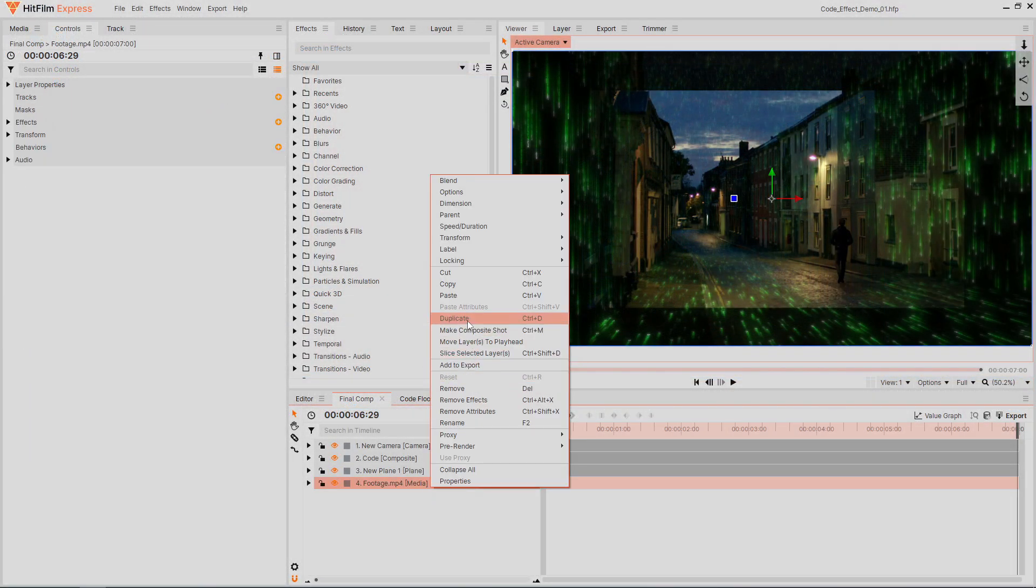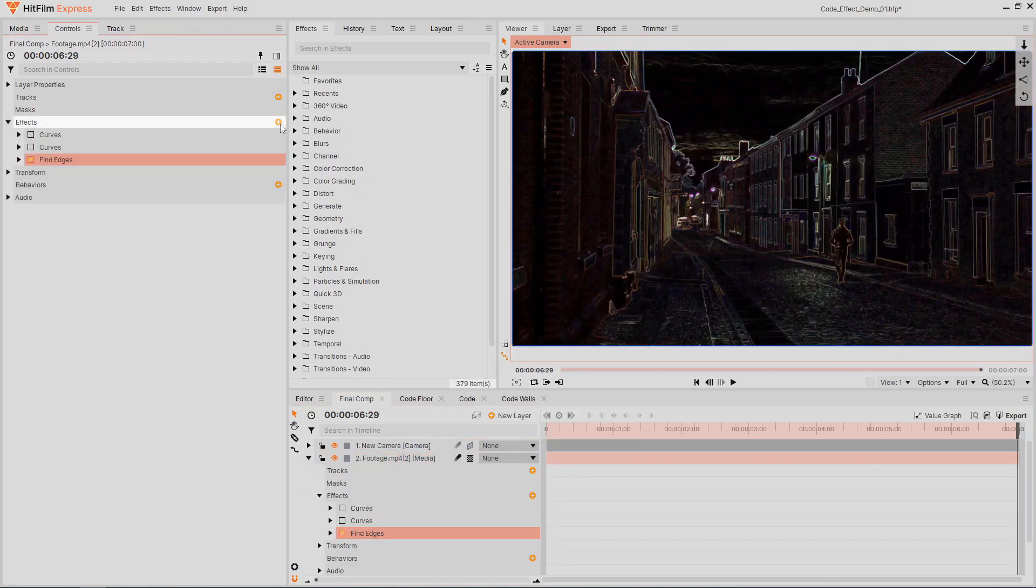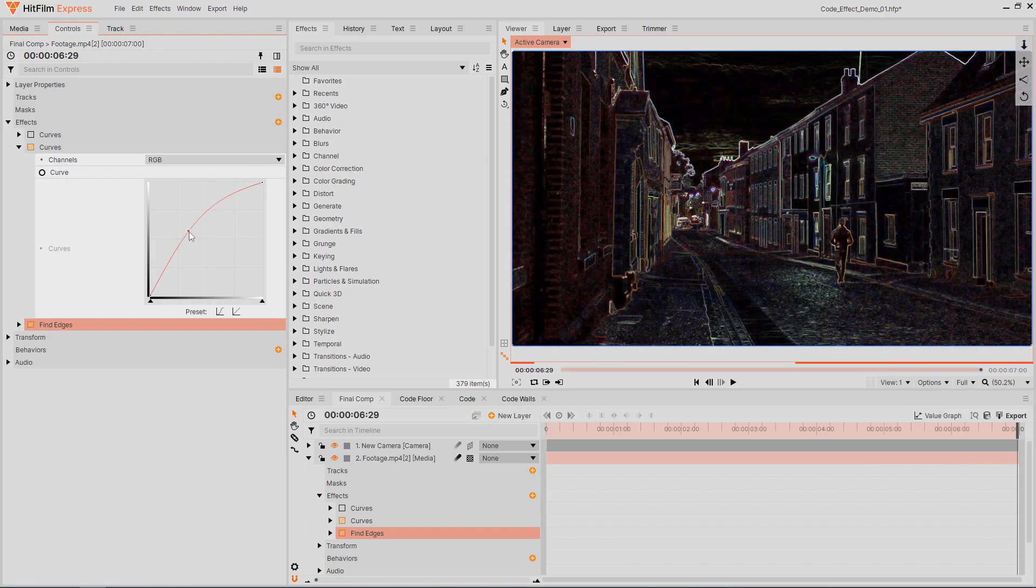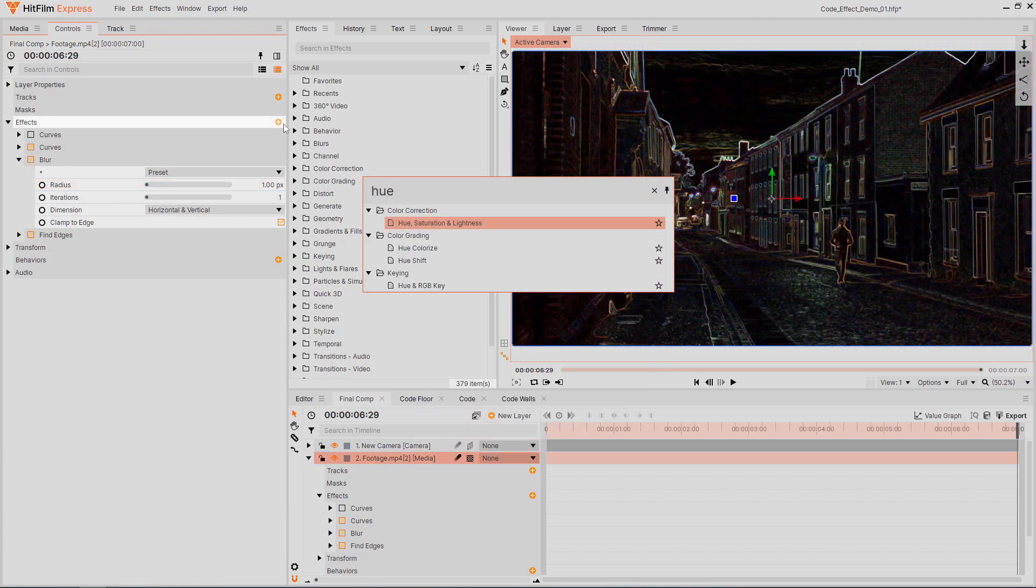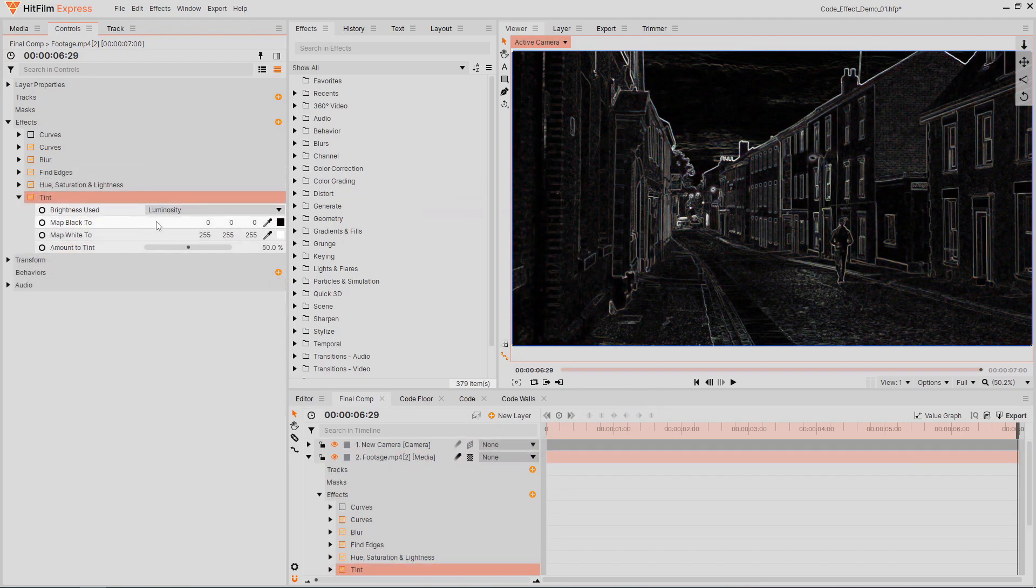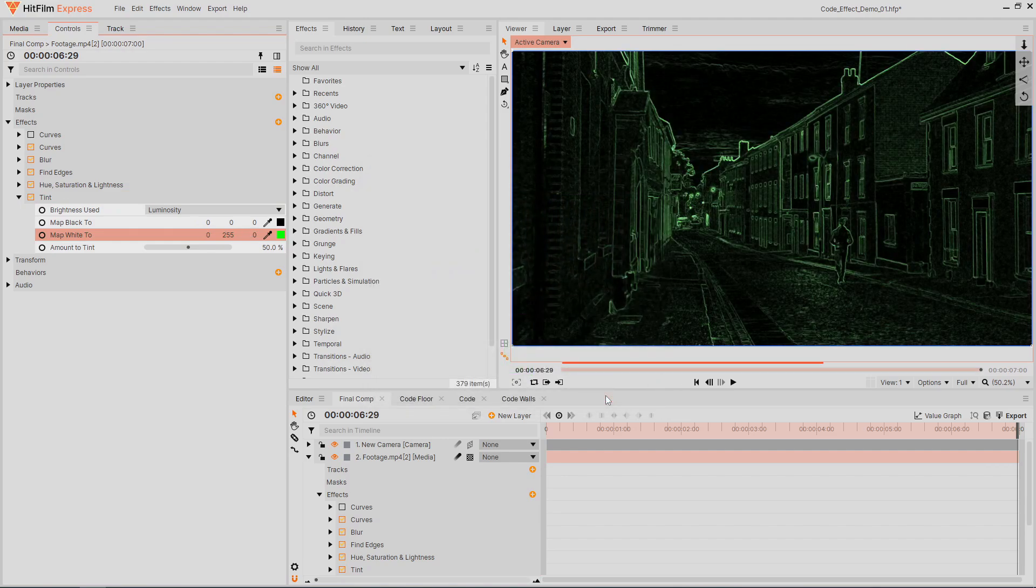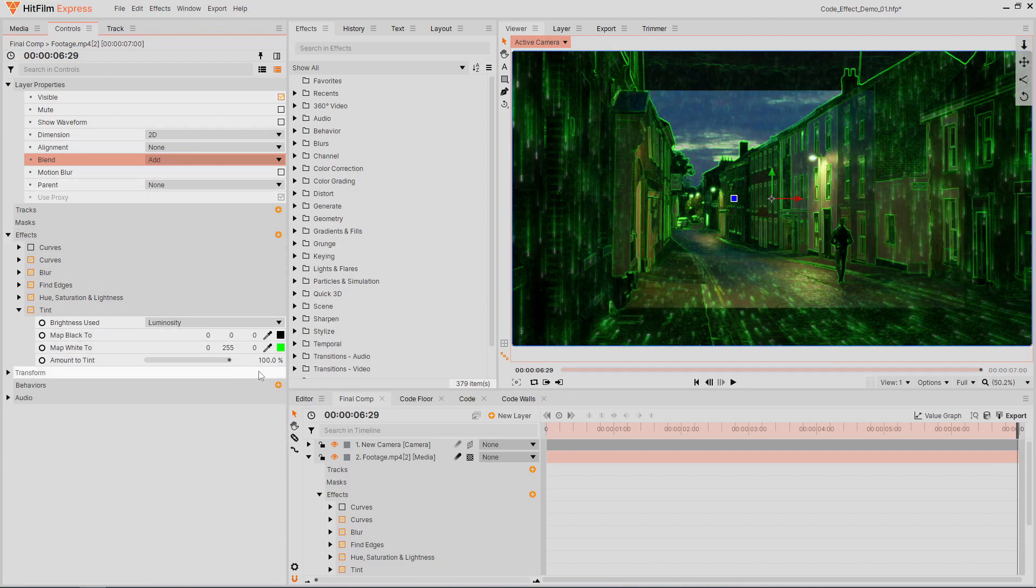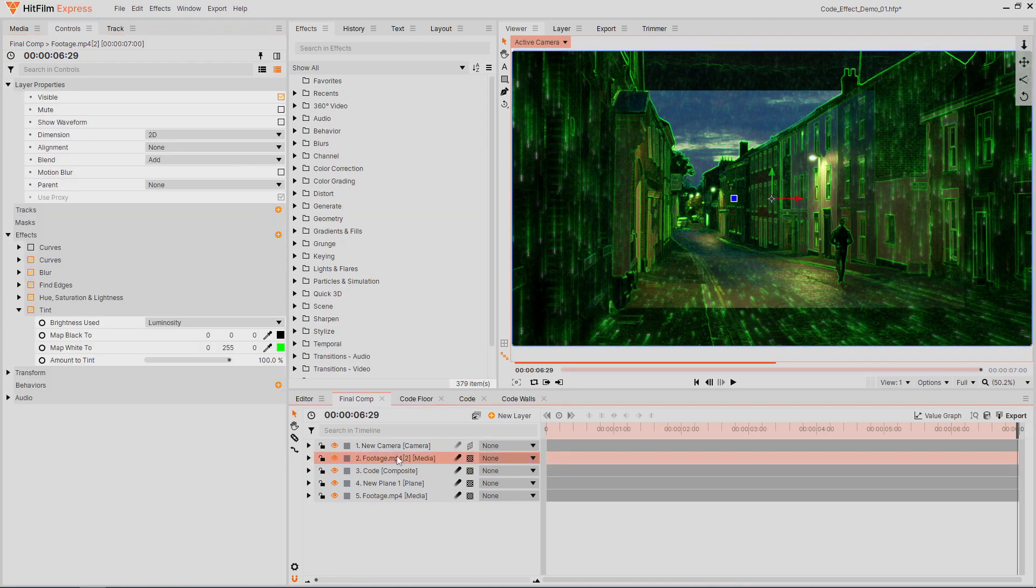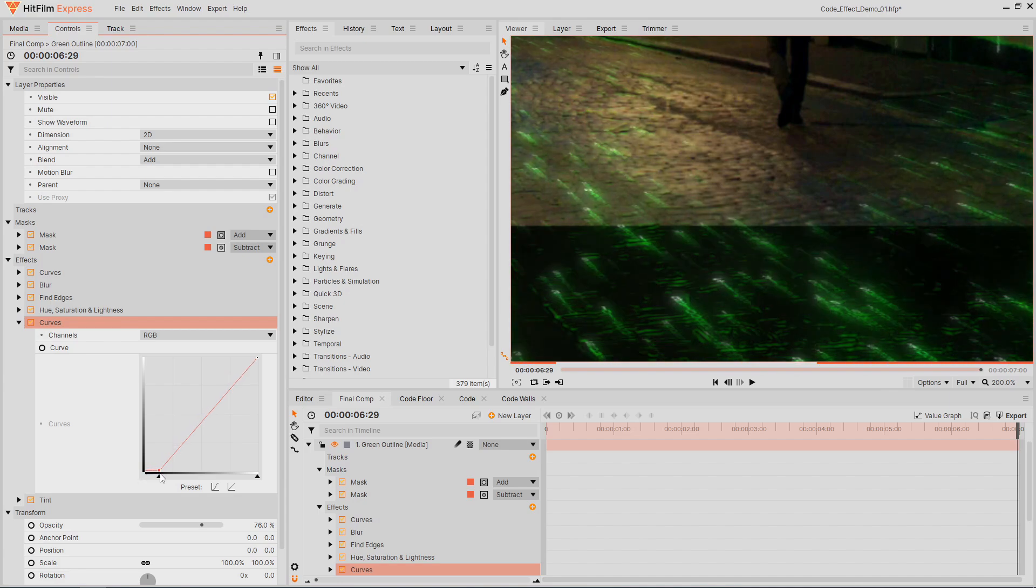Let's create a green outline effect on our video footage. Duplicate the footage layer and apply a find edges effect. You can fine-tune the results by adding additional effects before the find edges, such as a curves effect to adjust the brightness and a blur effect to smooth it out a little. Make the image black and white by applying a hue saturation effect and reducing the saturation. Then make it green using a tint effect. Change the white color to be green and increase the amount. Set this layer's blend mode to add. I don't want an outline around the person walking in the shot, so I'll add a feathered mask around that area. I'll also add a curves effect before the tint to enhance the line some more.